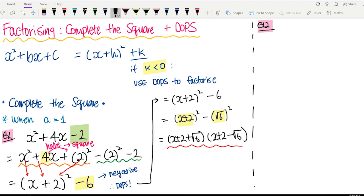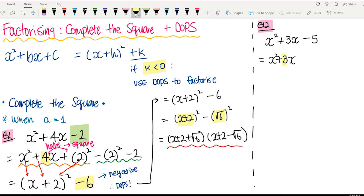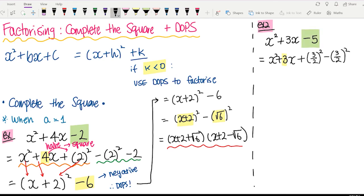Let's have a go with another example. We have x squared plus 3x minus 5. Again, keep the first two terms: x squared plus 3x. Look at the number next to x, which is 3. Halve it — 3 on 2 — and then square it, so 3 on 2 squared. Take away the same number, and we still have minus 5 at the end.